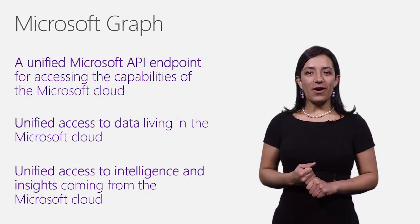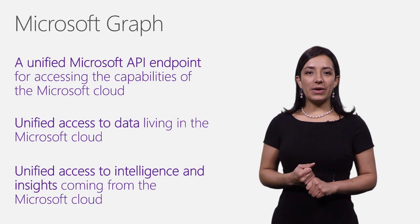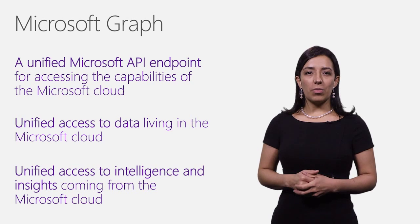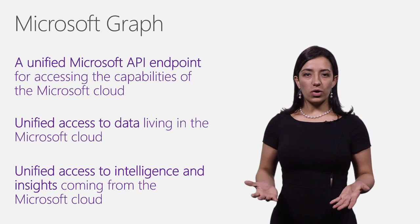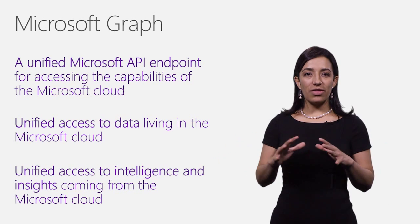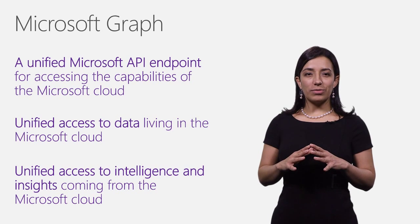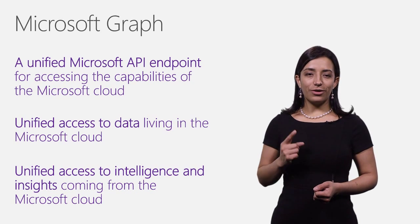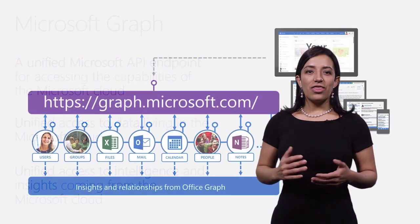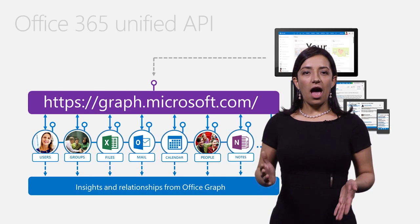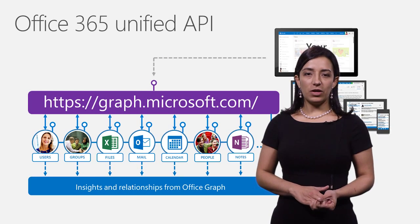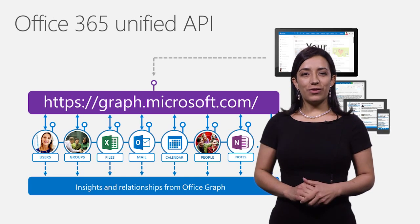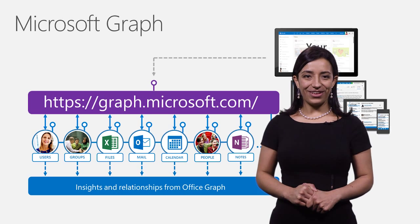The Microsoft Graph offers developers a unified API endpoint for accessing data and intelligence and insights coming from the Microsoft Cloud. In other words, it exposes intelligent insights that Microsoft builds in the cloud by bringing together smart machine learning algorithms with a wealth of data and user behavior, all of it under a single API endpoint. The Microsoft Graph was introduced earlier this year under the preview name Office 365 Unified API. Today, the Office 365 Unified API is getting a new name, Microsoft Graph.